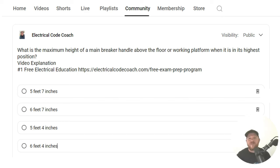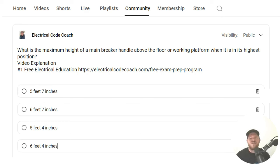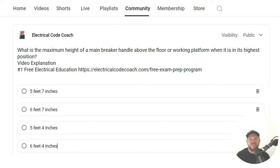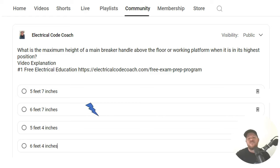Hey, everyone. Welcome back. I am the Electrical Code Coach, and this is the electrical question of the day. What is the maximum height of a main breaker handle above the floor or working platform when it's in its highest position? And the correct answer is 6 feet 7 inches.